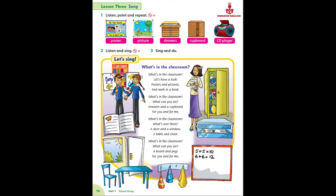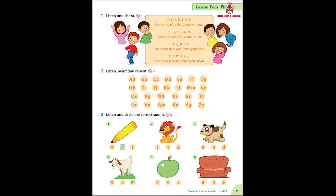U, V, W, X, Y, Z. Touch your feet and touch your head. A, B, C, D, E, F, G.